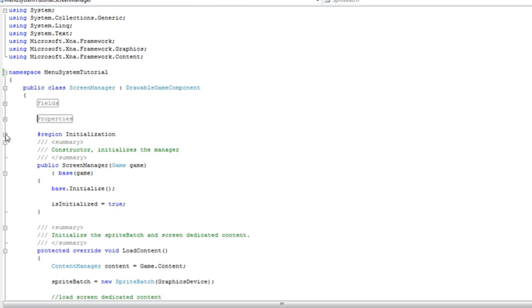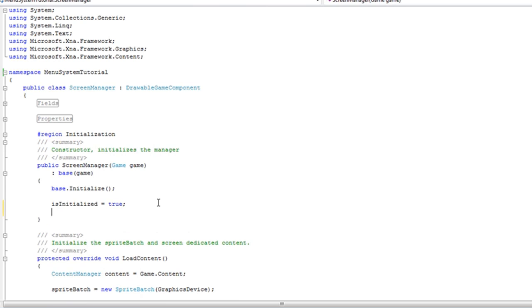Initialization. Screen manager. Do after initialization is initialized is equal to true. Input system is equal to new input system. We're just adding the functionality of the input system to the screen manager.